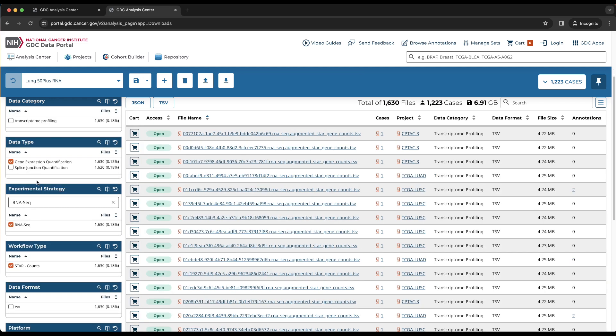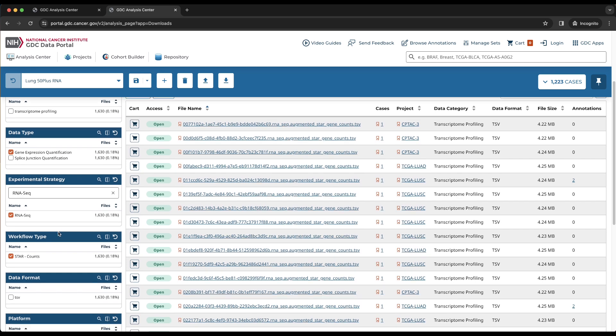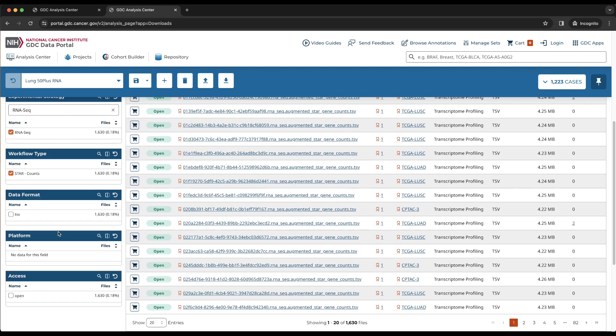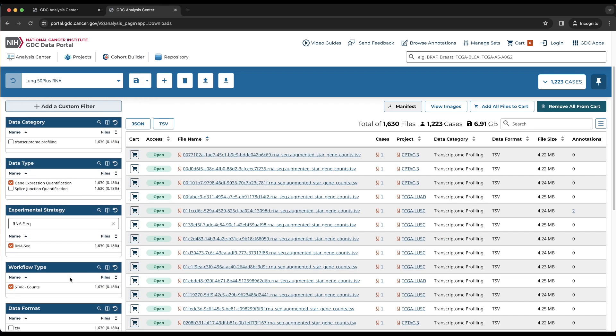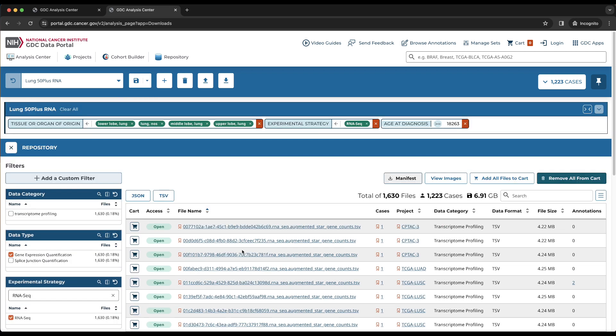Scrolling down to the access card, we can see that open is the only available option, which indicates that the list we have filtered only has open access files. There are 1,630 files across 1,223 cases, which gives a total of 6.91 gigabytes. This time, we will add these files to the cart.